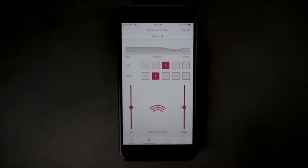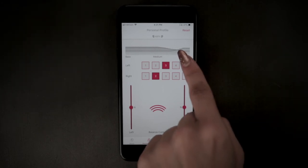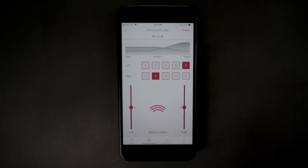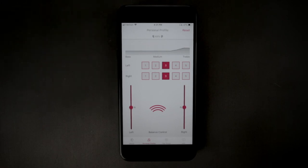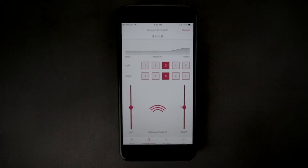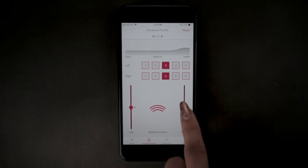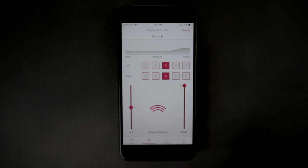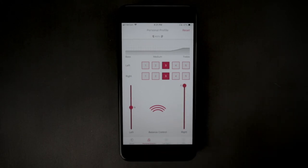You can use the balance control at the bottom of the screen to adjust how you hear both the sounds in the world around you as well as the audio from your Bluetooth device. If you are aware that one ear hears better than the other, set the balance control for the worst ear to the maximum setting. Then adjust the balance control for the better ear so that the sound to each ear appears symmetrical.